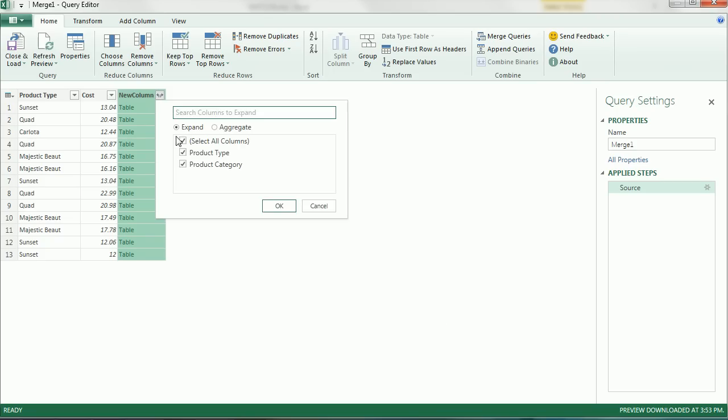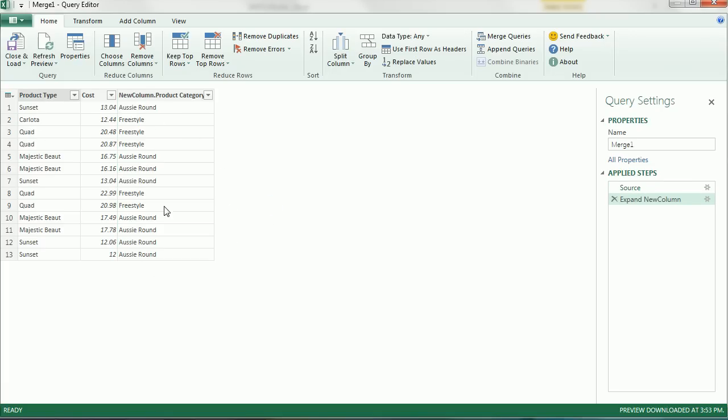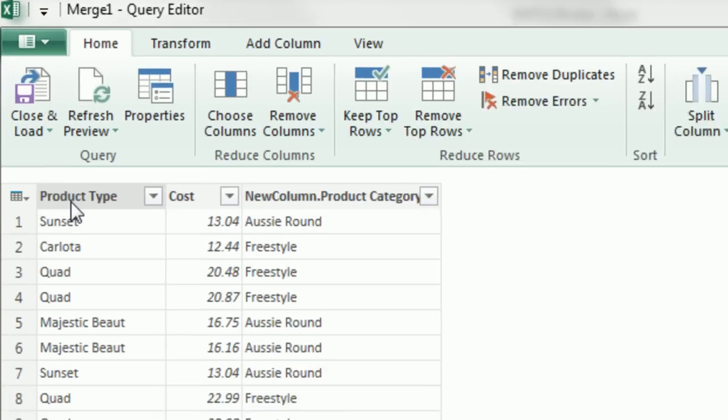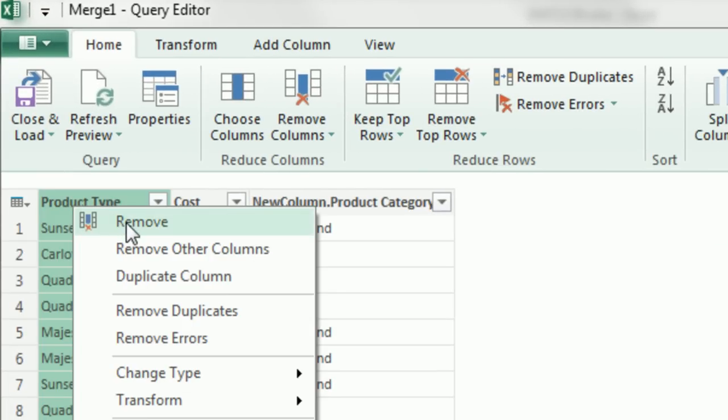We come to our dropdown, and we unselect all, and we want Product Category here. Remember, this is the Cost table. And what we want is, in essence, exactly like our VLOOKUP helper column in our last video. I click OK, and check that out. Now for our report, we don't need this column, so I'm going to right-click Remove.